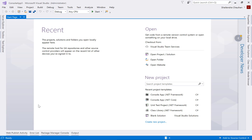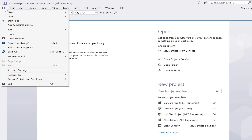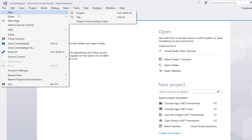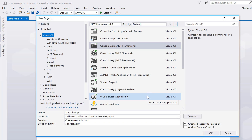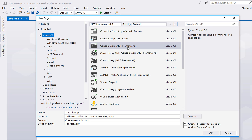Now let's see how we can create our project for doing the hands-on for the C# language. Just go to the File option and you will find 'New Project'. Click on New Project, and under Visual C# we have options for creating a console application using the .NET Framework or using .NET Core.